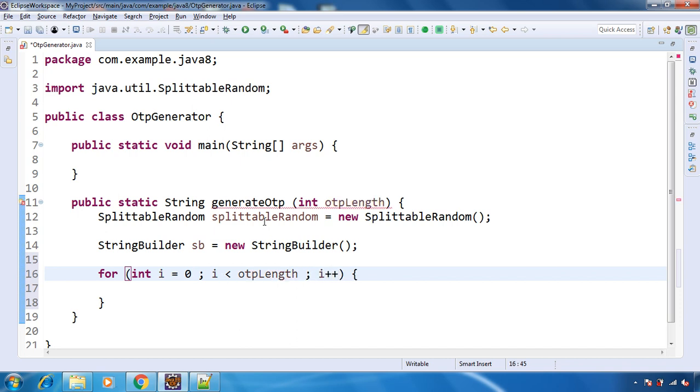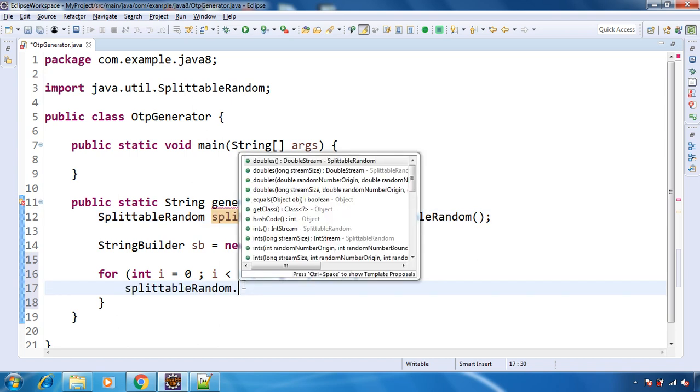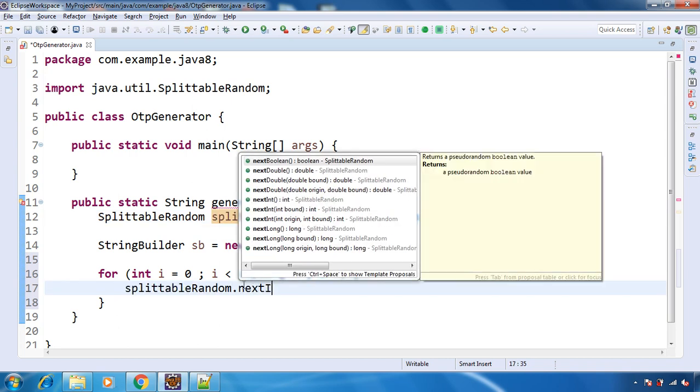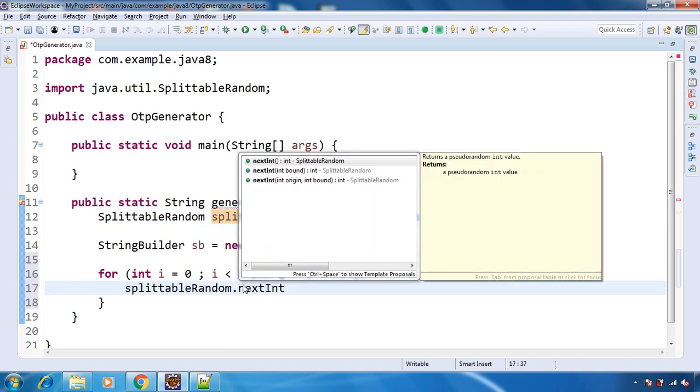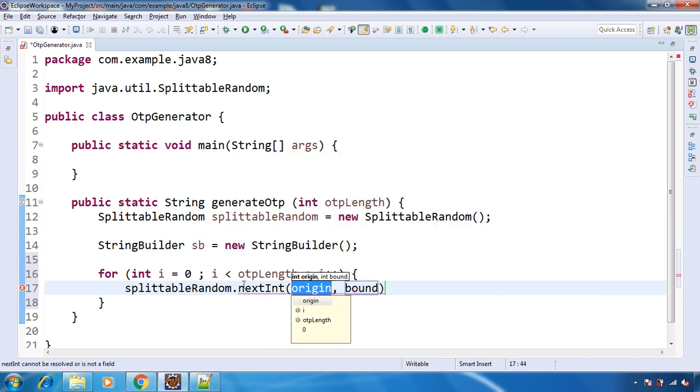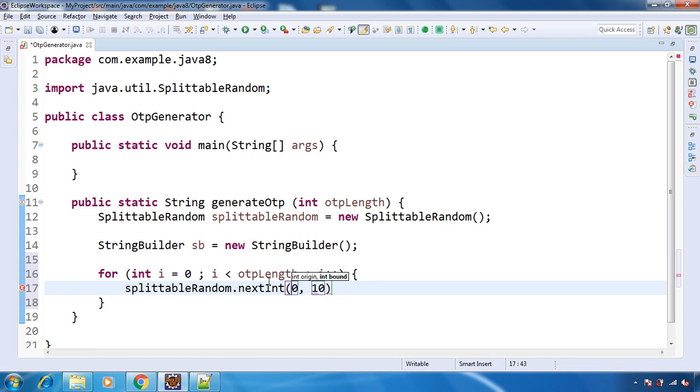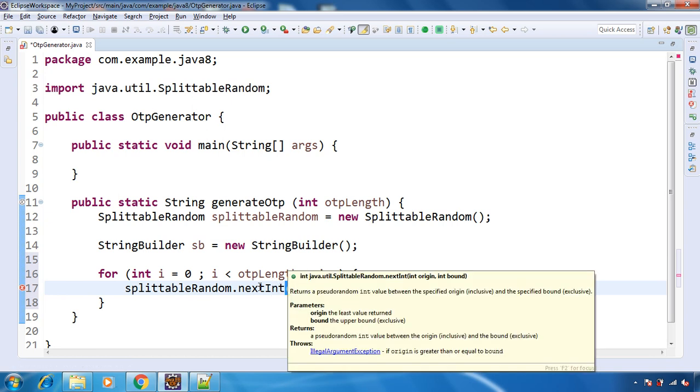Now this SplittableRandom class has one method that is nextInt. So here you can give the range. So what we want to do is that we want to have 5 digit OTP, for example. So we need to have 1 digit from 0 to 9 only. Otherwise if we get 10 or 99, then that will become 2 digits. So what we will do is from 0 to 9. So here whatever starting point origin, that is inclusive.